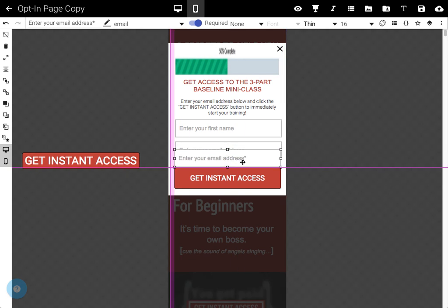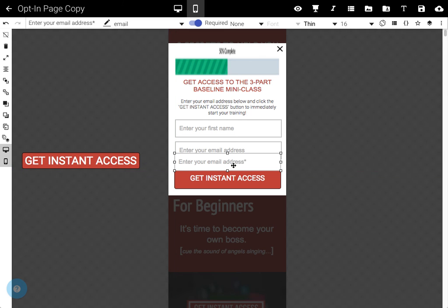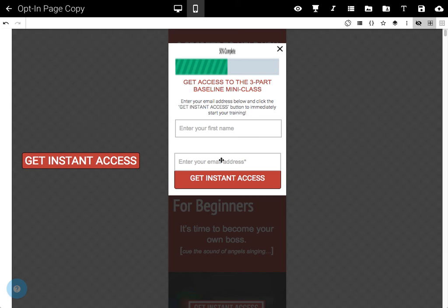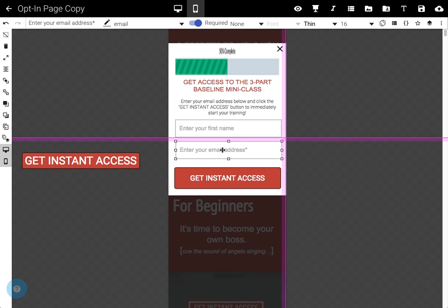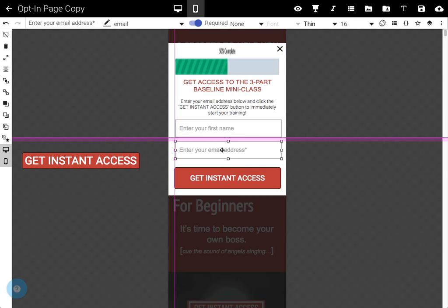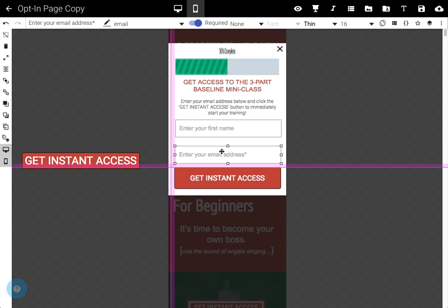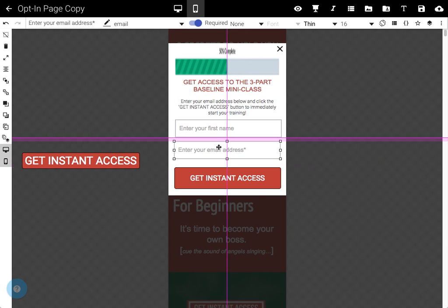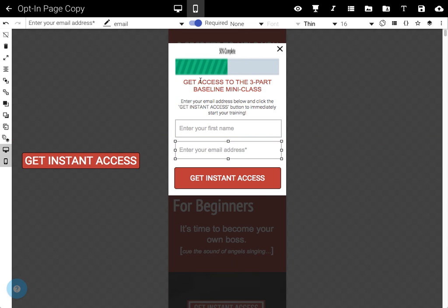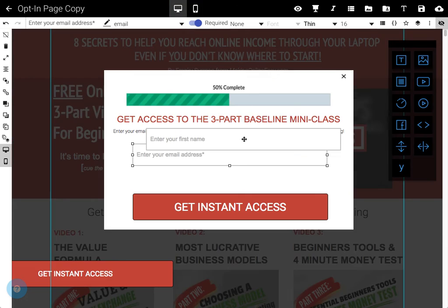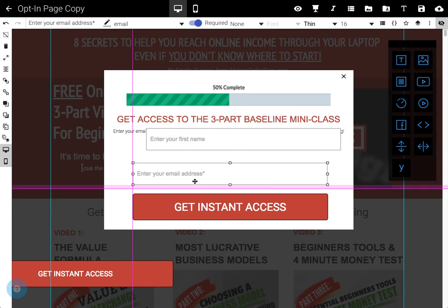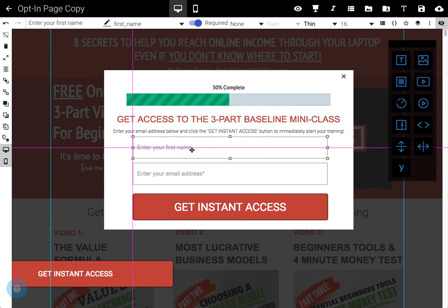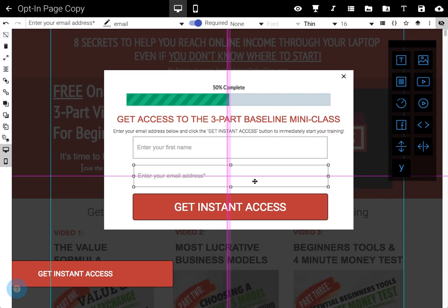So what we're going to do is I presume this one with a star is the one we actually want. So I'm going to delete this one, drag this one into place, like so. Apologies, I will let you do the very specific touch-ups. And then on here, we will go email address down, name down, like that.